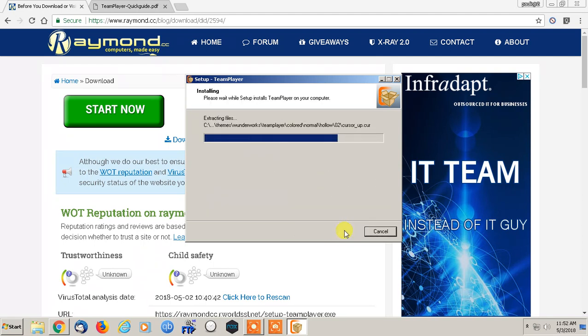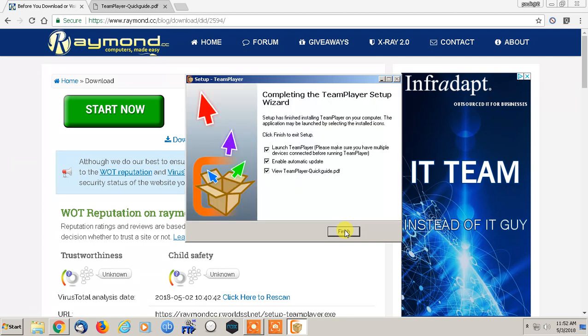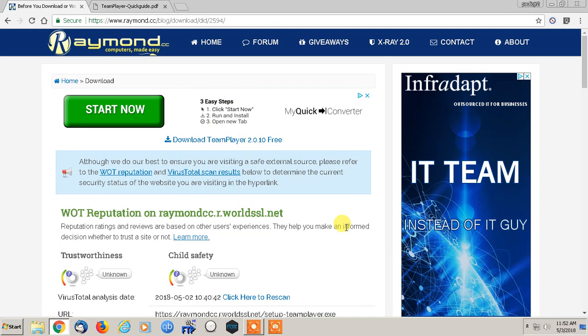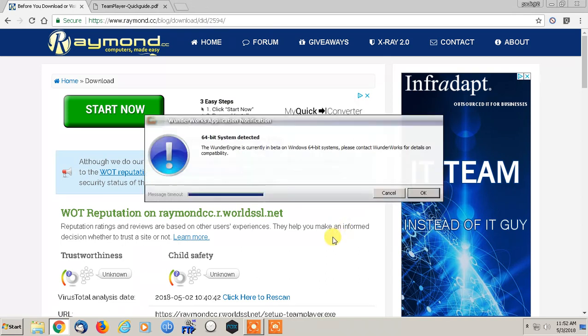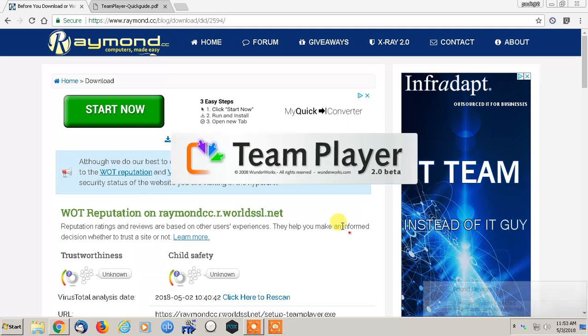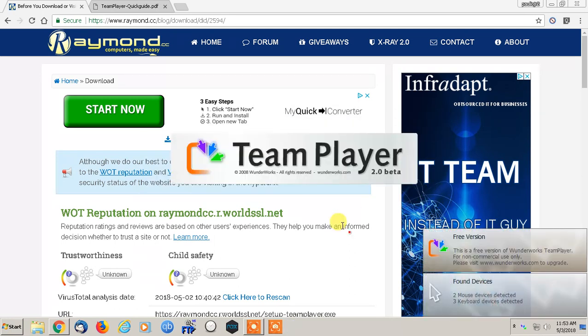So the newer version supposedly is somewhere upwards of $300. The older version is free for personal use. So we are going to deselect enable automatic update and we're just going to deselect to view the PDF guide. And hit okay on this. It just says 64 bit system is detected and we're in beta.